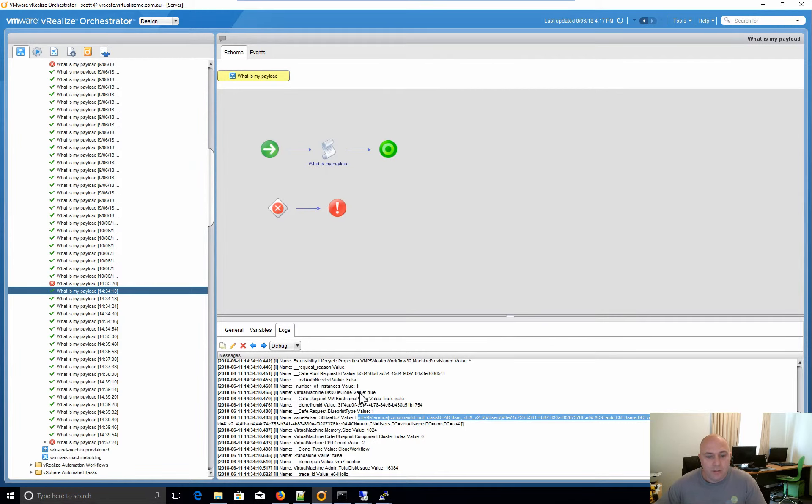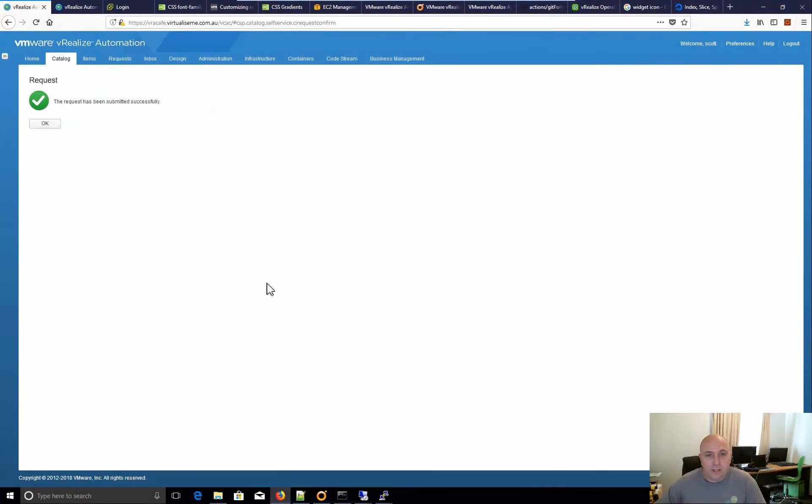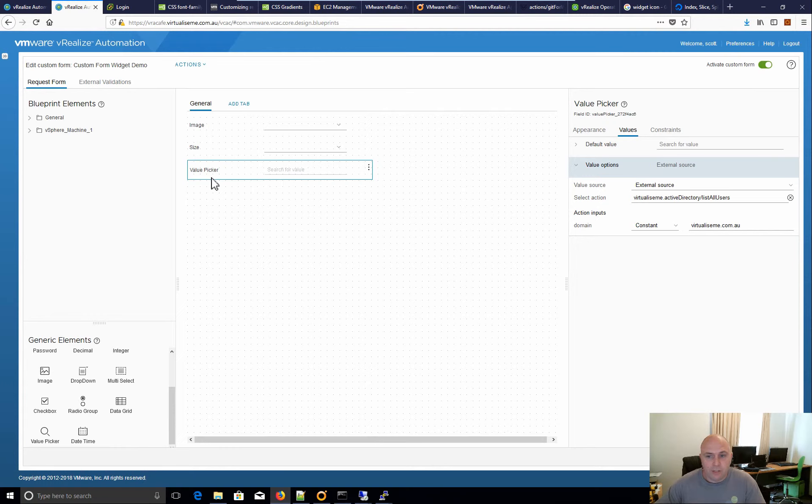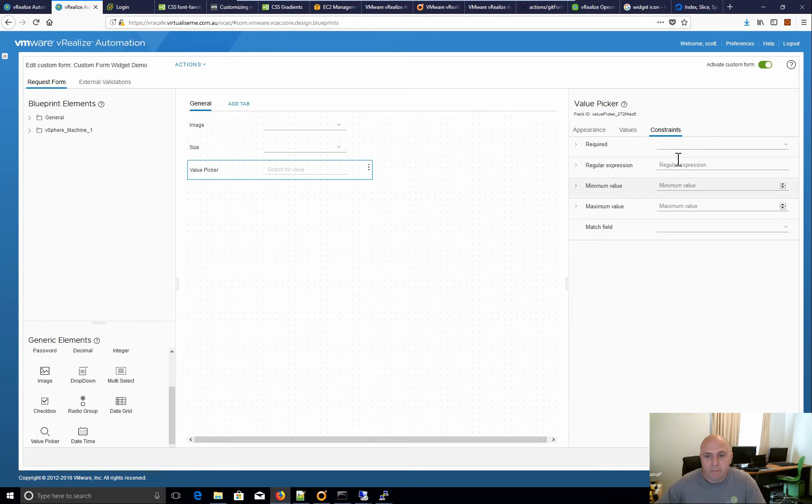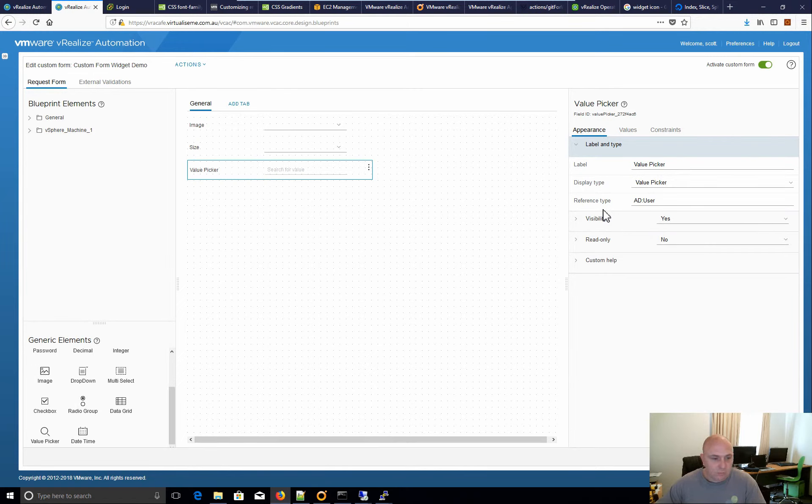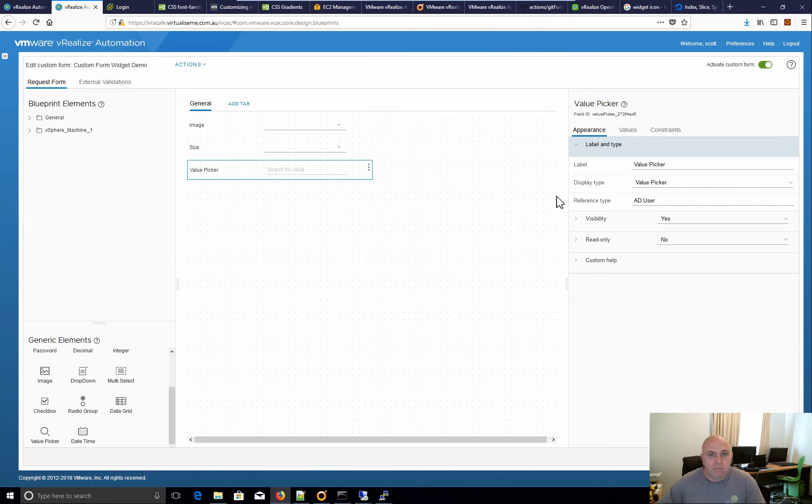But either way, that's how the value picker works. Now, I'm not sure if it's fully featured yet. It's got the same constraints and appearances and everything else like all the other widgets or elements. And that's how you use it.